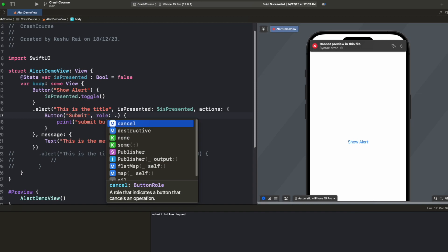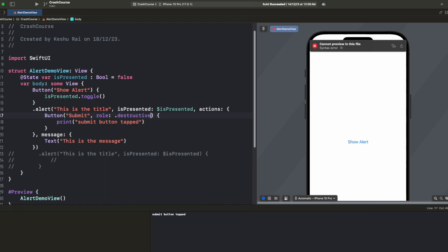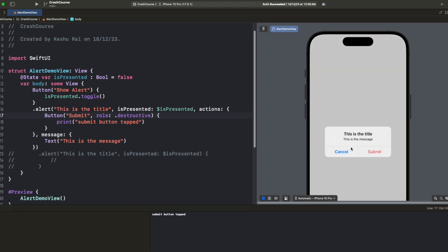The button that you were seeing previously, the OK button which was appearing by default, was actually a cancel button. When we provide role as cancel inside the alert then the pop-up dismisses on tap of this button. Once we make it destructive, as it says a role that indicates a destructive button, let's see how this works. Now that I have assigned the role to destructive and I click on show alert, you'll see that the button has changed its color to red. Let's say you want some operation that is very critical for the user so you want to show it with a red button so that user knows that on tap of this something destructive can happen like cancel order or delete items from cart.